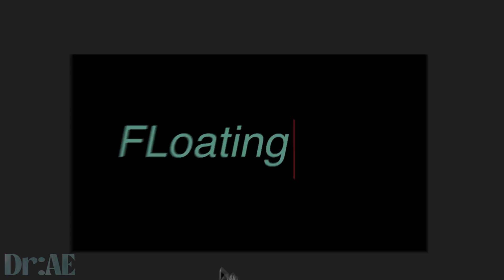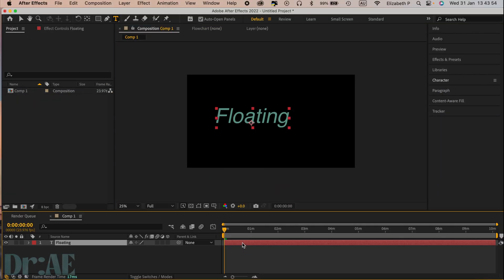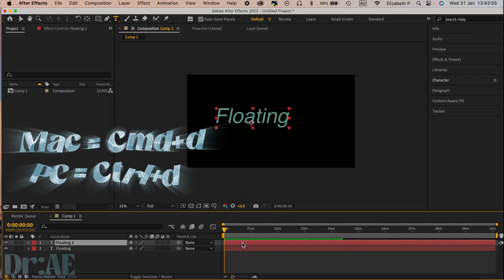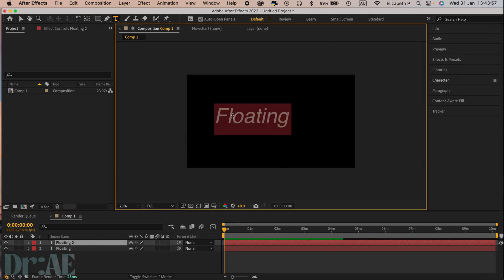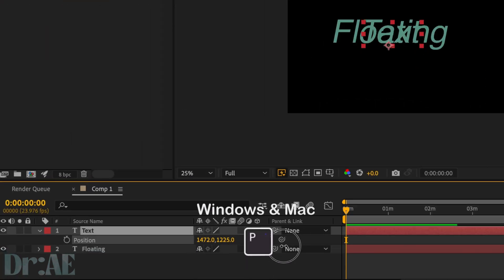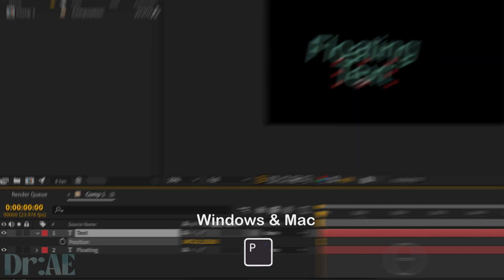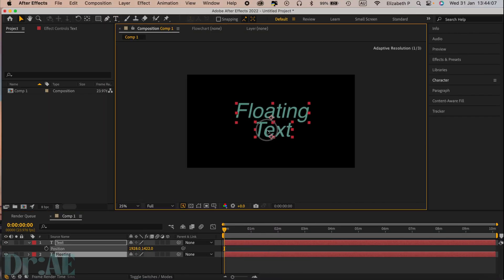Type down the words you want to write. If you have more than one word, then command D to duplicate the first layer. Then press P to open position and move your text around and adjust it a little bit.